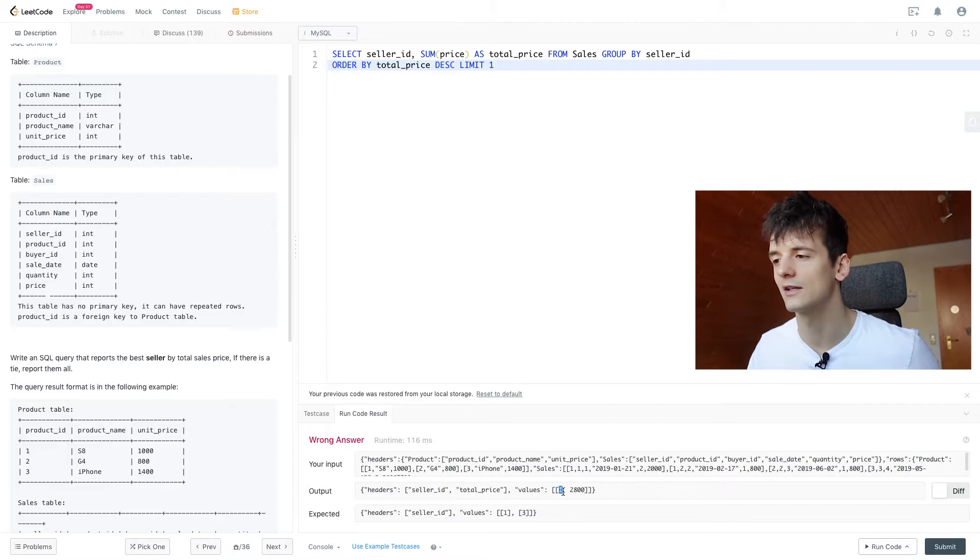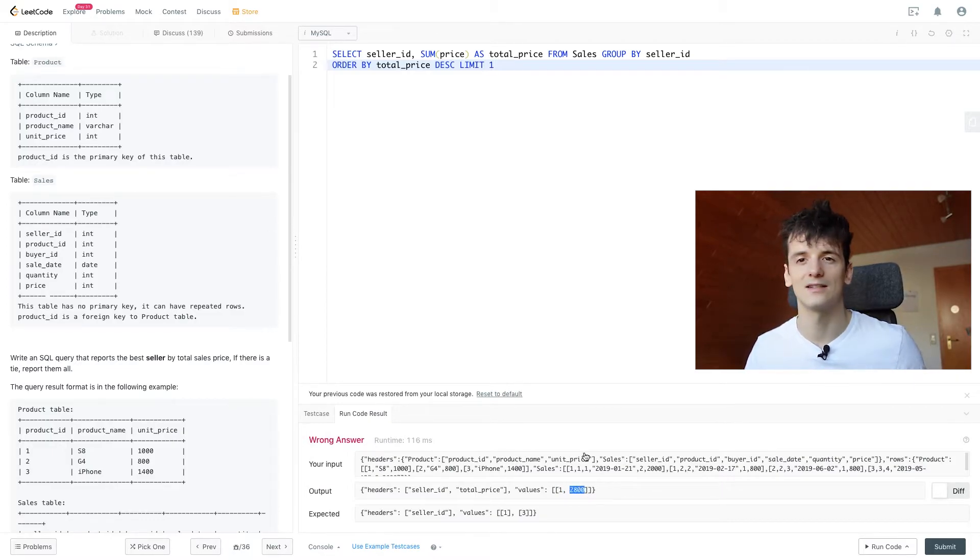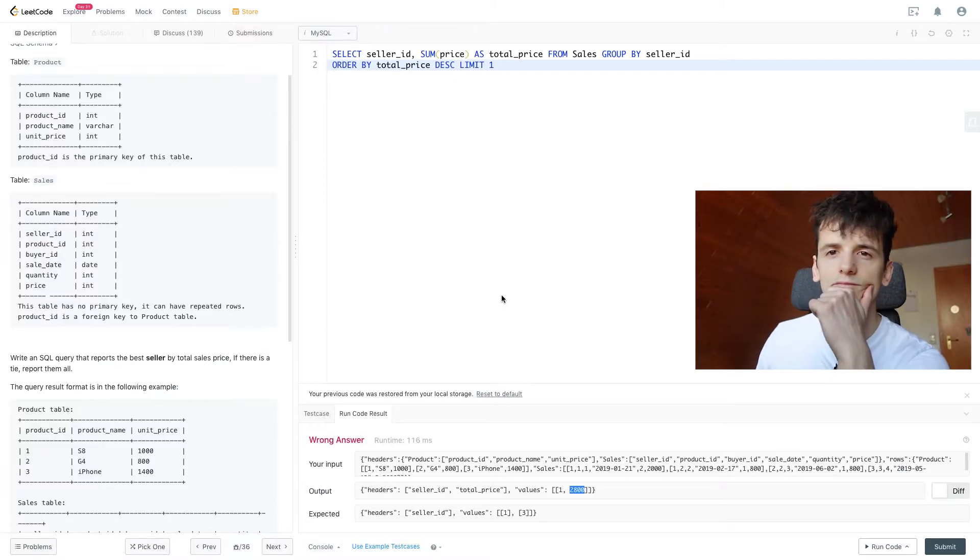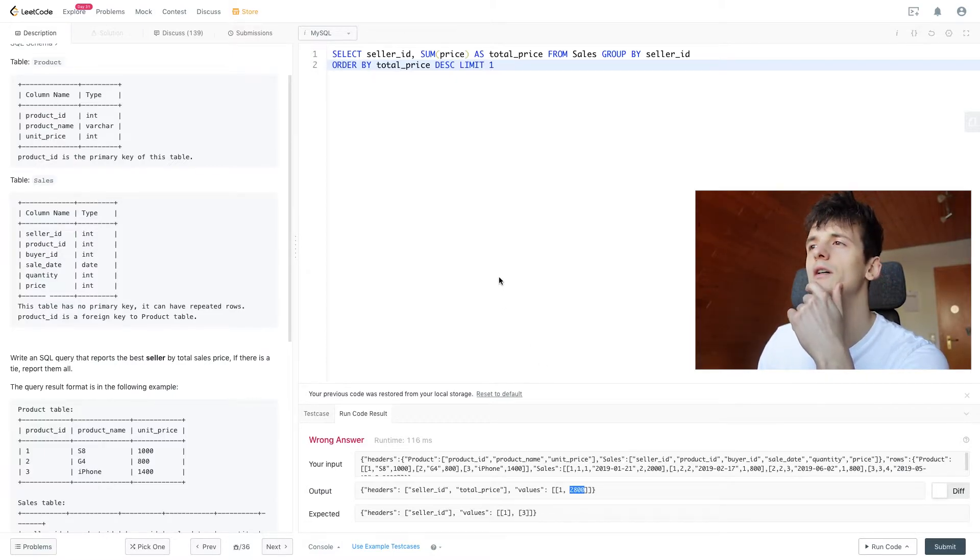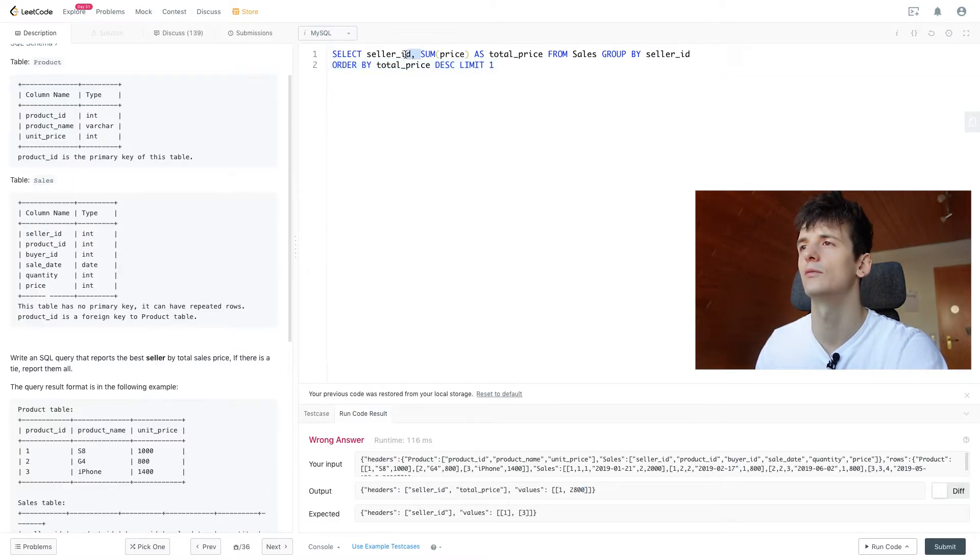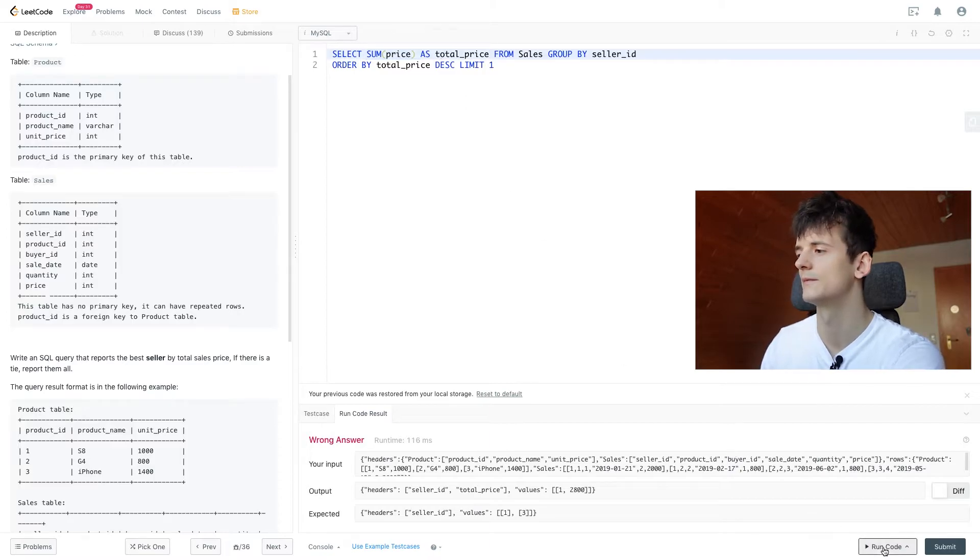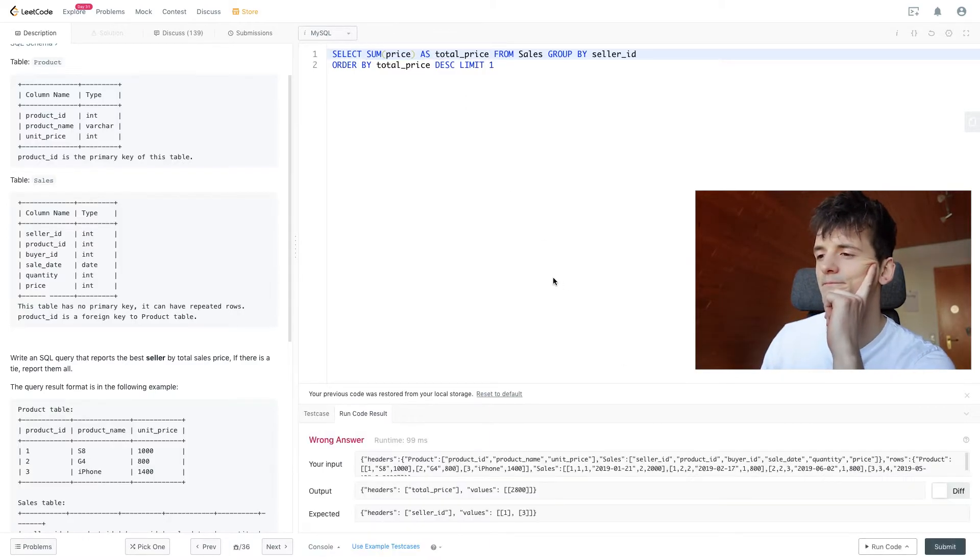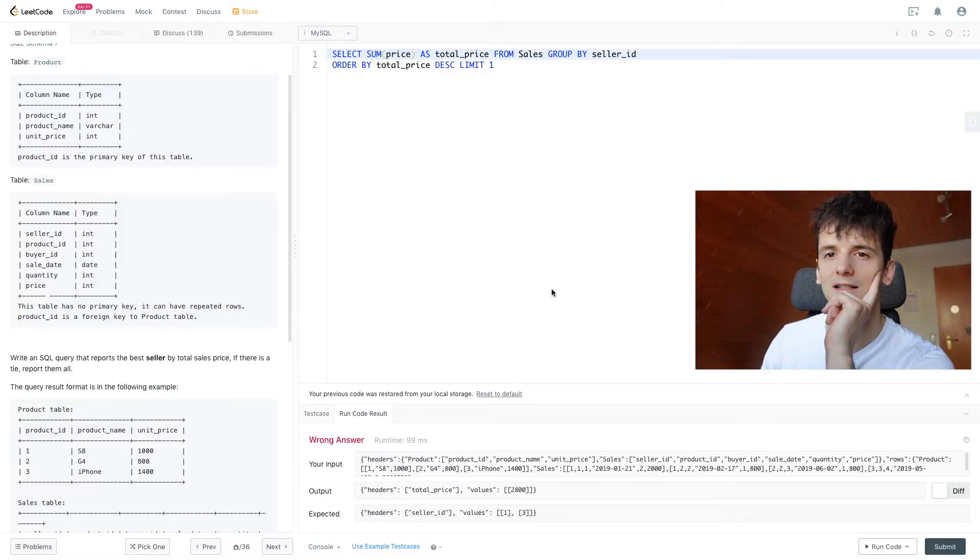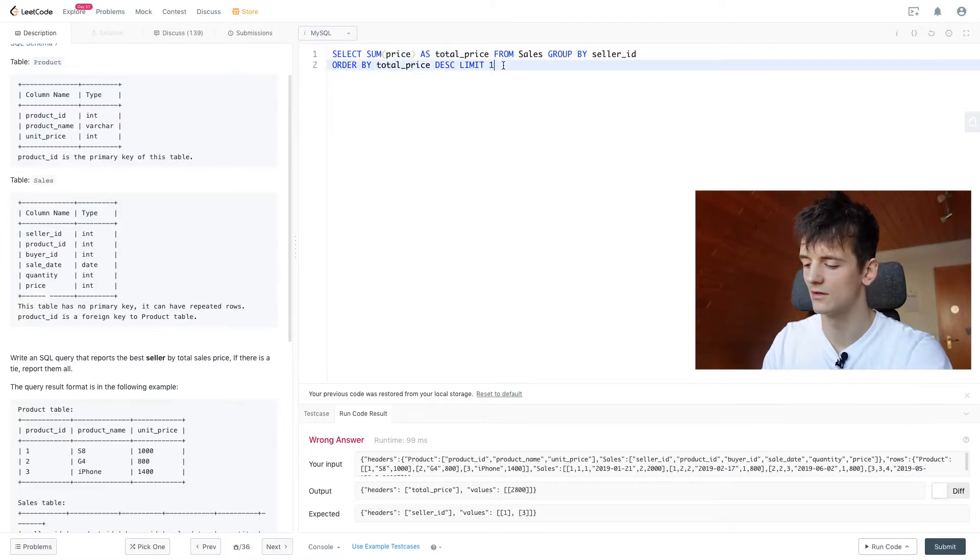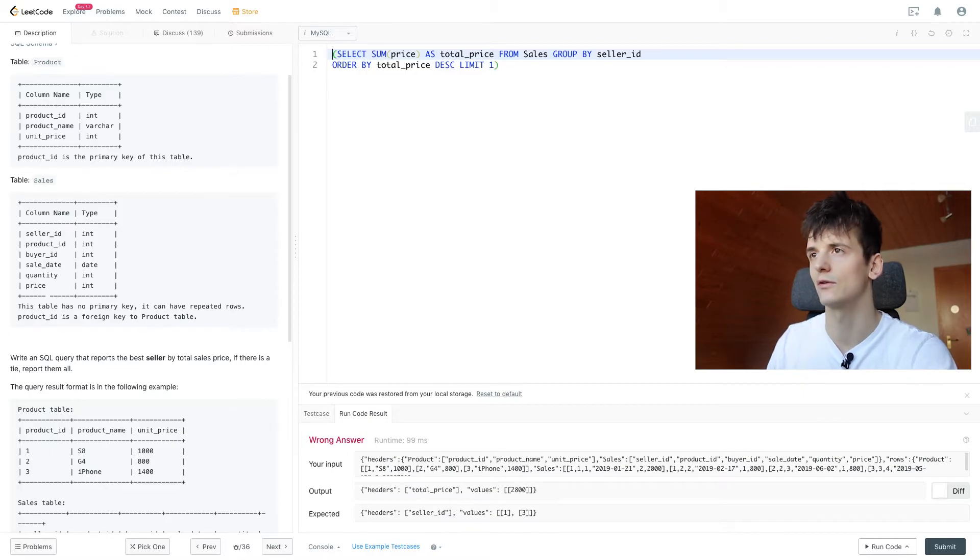So we have our seller ID 1, we have 2800 as the highest sales price and that looks pretty good. So what if we remove seller ID? Now we only get the highest sales price which is enough for us to use that as a sort of lookup.